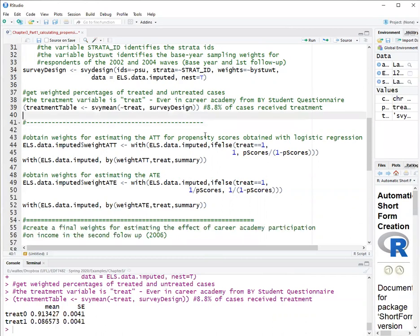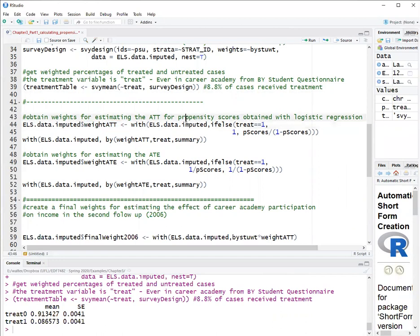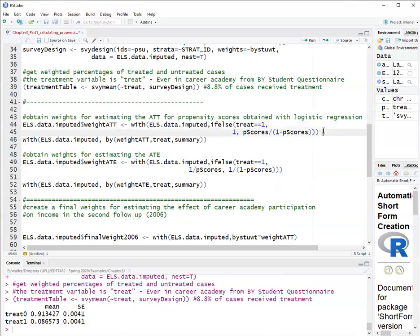Now, to calculate the propensity score weights. So there are two weights that we are calculating here. The propensity score weight to estimate the average treatment effect on the treated, so the ATT, and I'm calling this variable weight ATT. And that weight is one for observations that are treated. And the propensity scores divided by one minus propensity scores for the observations that are not treated. And that is the odds of treatment. So this type of weight is also called weight by the odds. So we use if else to assign the weight correctly to either treated or untreated. And run this.